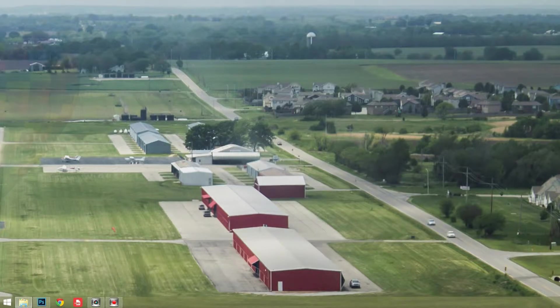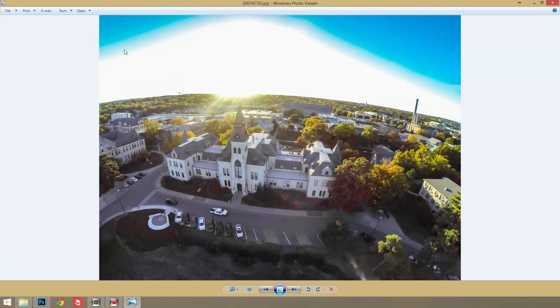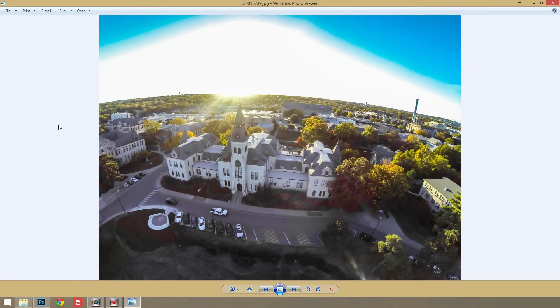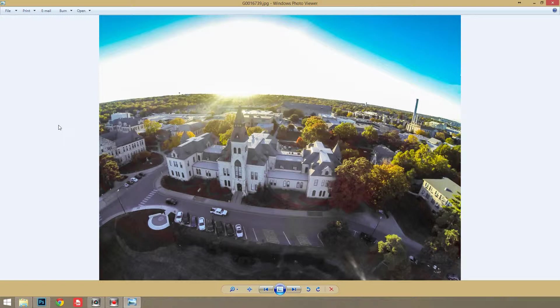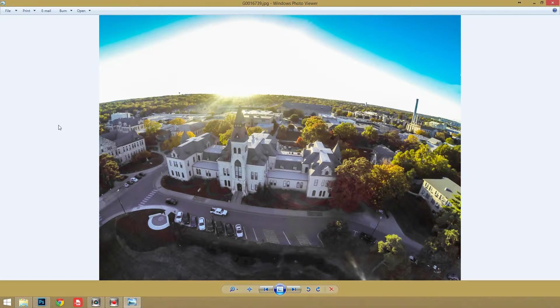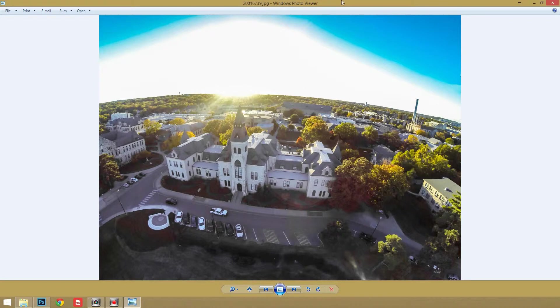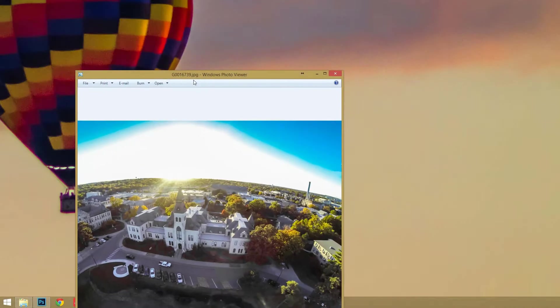For an example, I'm going to pull up a couple different photos. The first one is of Anderson Hall here at K-State. I took this from the Tricopter with the GoPro Hero 3 Black Edition. And as you can see, it does have a little bit of a curve there along the horizon, and it is fairly obvious.